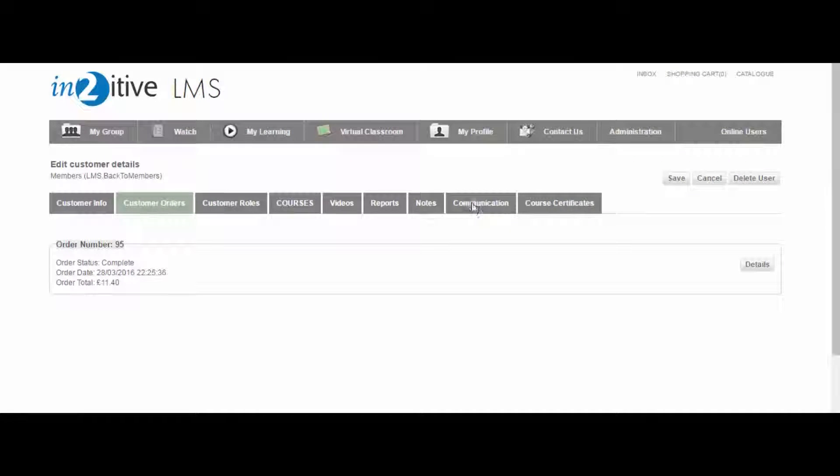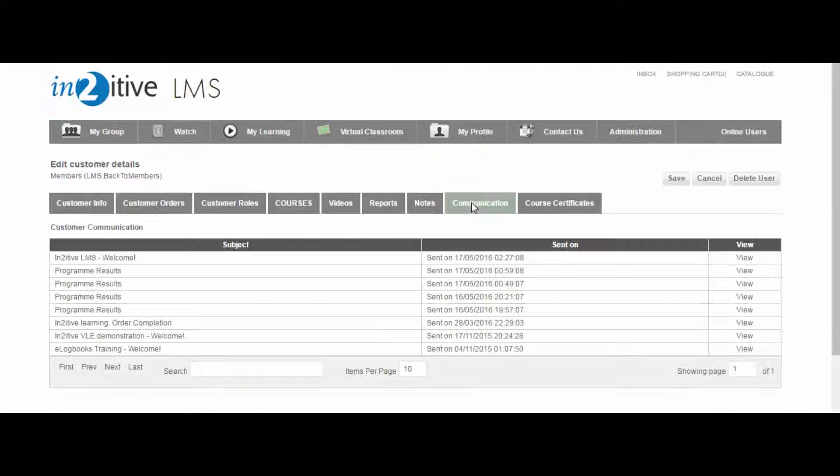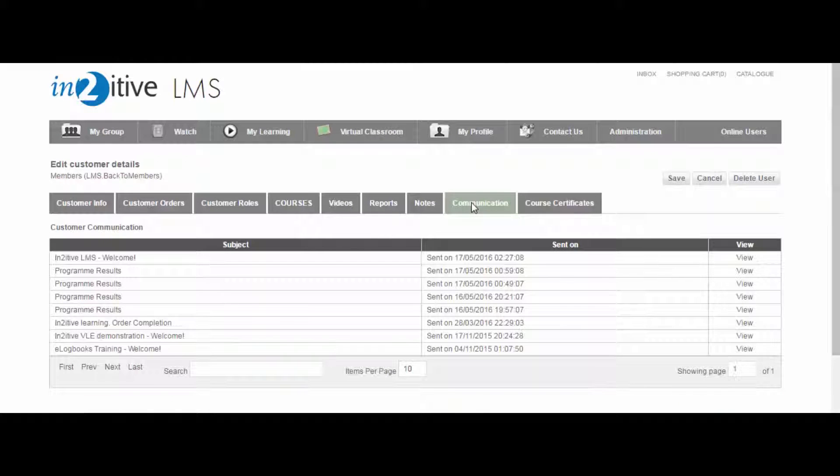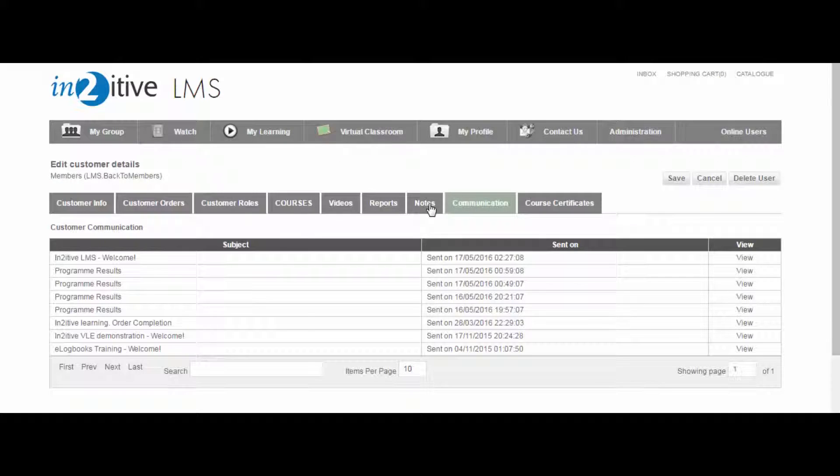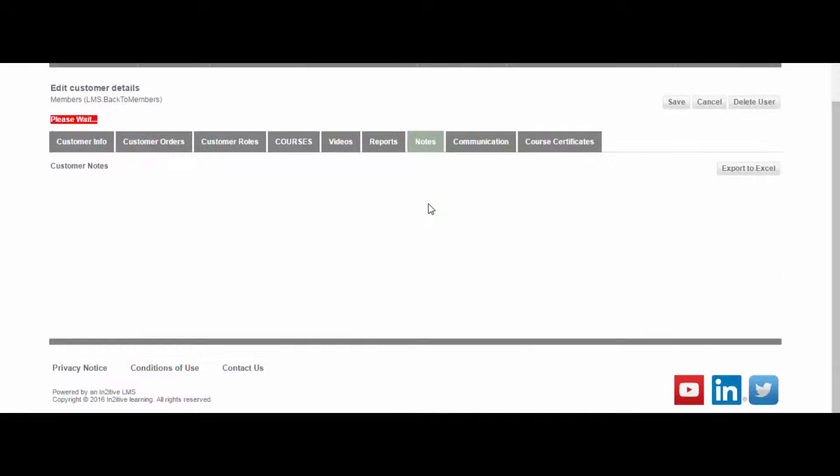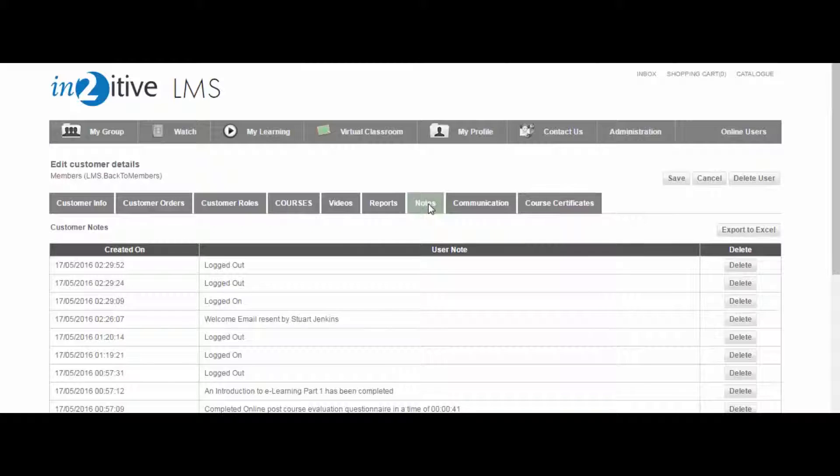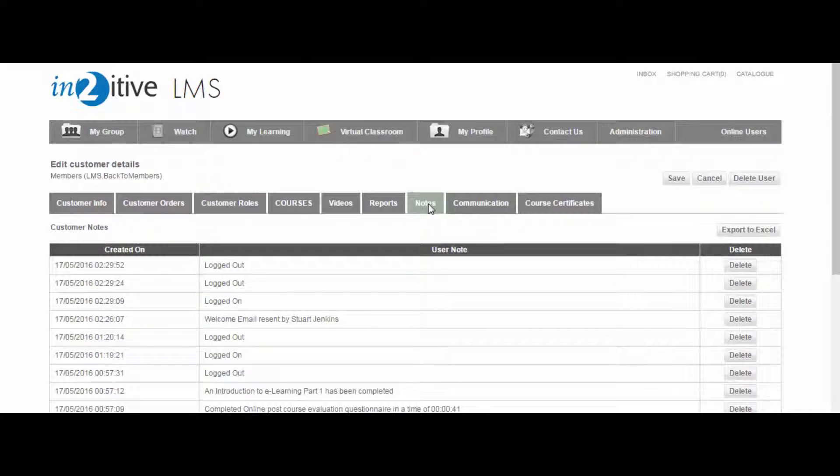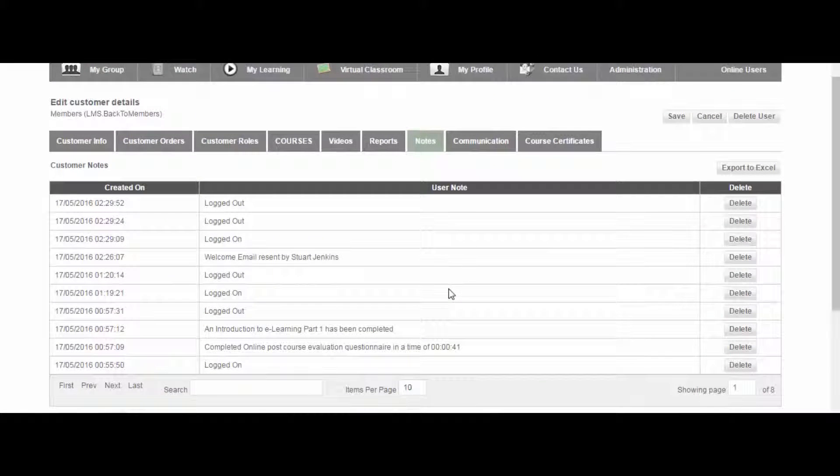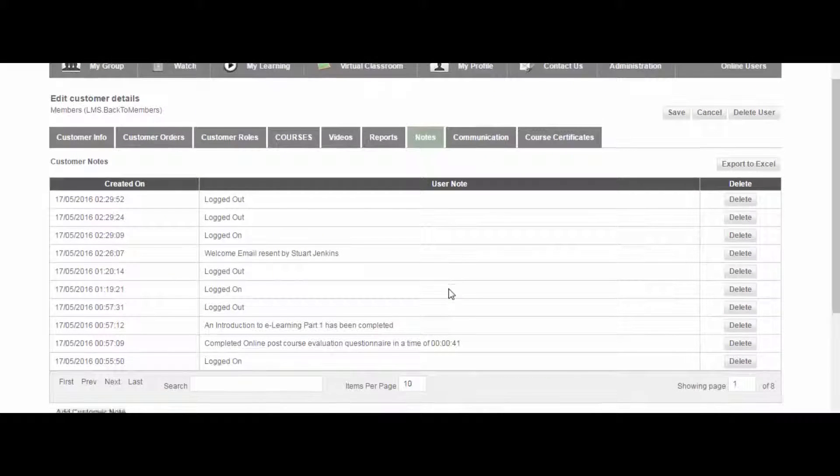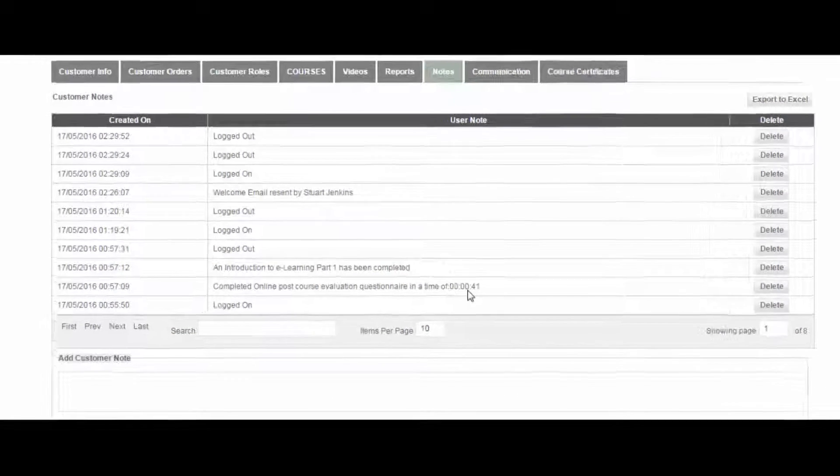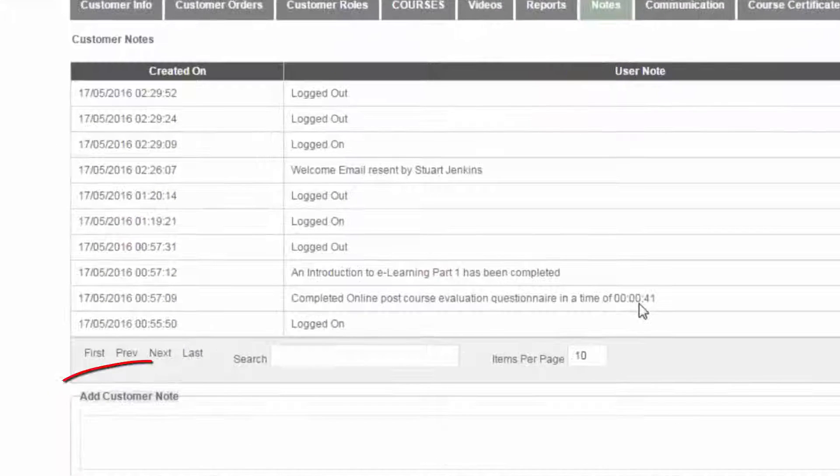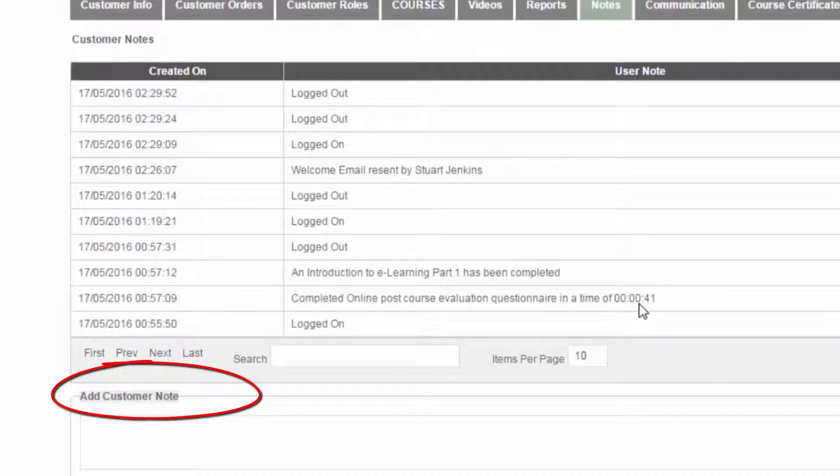There's a communications log of all emails sent to the user by the LMS. And the notes tab contains a chronological log of all user activity on the system. The LMS administrator can manually add additional notes into the log, perhaps to record details of phone conversations or other interactions with the user.